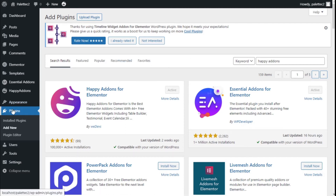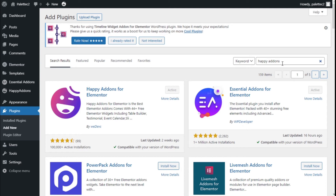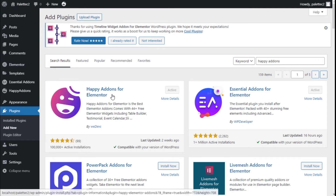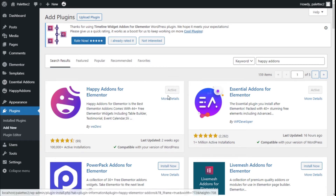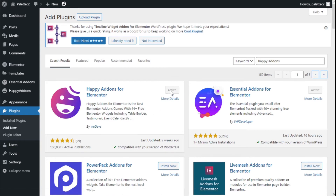To do that we need to go to the WordPress plugins, click on Add New, and on the plugin search bar we are going to type Happy Add-ons. This is the one we are going to use — it will add some extra widgets to our site. We need to click on Install Now and then on Activate.